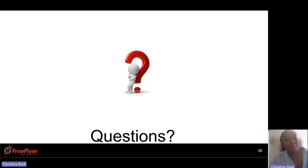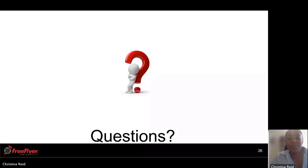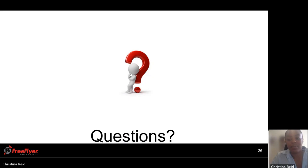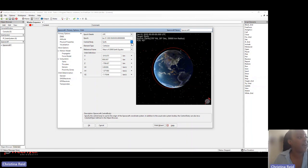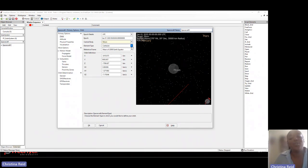Are there any questions? Yes — can you change the central body of a spacecraft to another planet or asteroid? Yes, you can, and it's fairly easy to do as well. Here in our spacecraft GUI, we have the central body dropdown option. You can select, for example, Moon, just depending on what planet you're interested in changing it to. So you definitely have that capability.